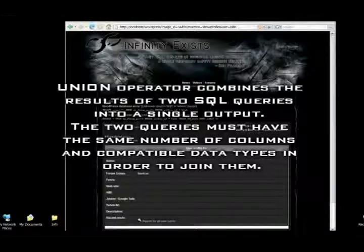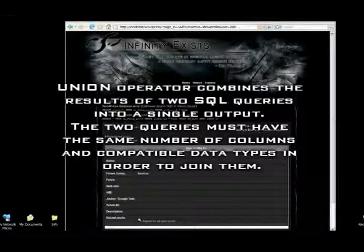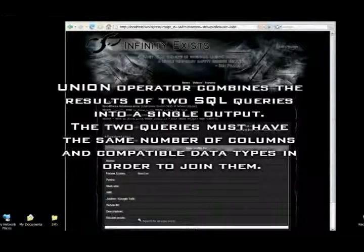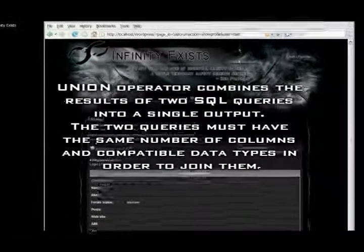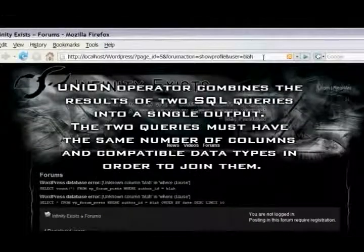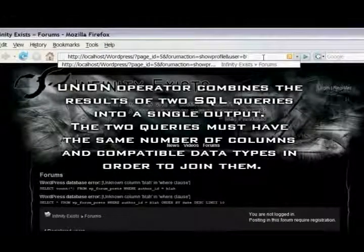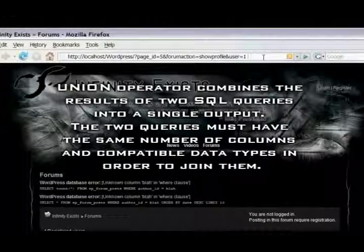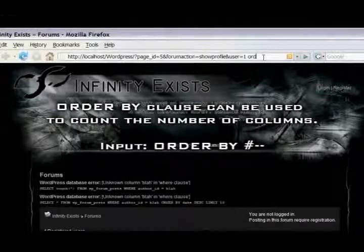The union statement adds an extra row to the current SQL query. Therefore, our union statement has to have the same amount of columns as the original statement. To find out how many columns are in the original SQL statement, use the ordered by technique.